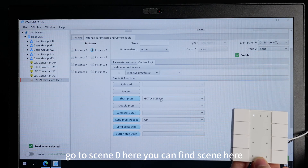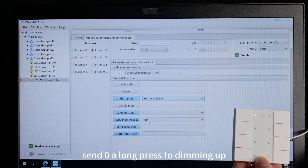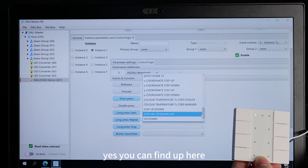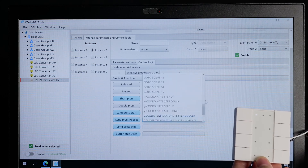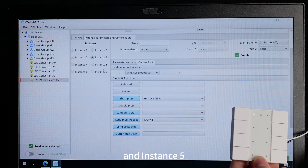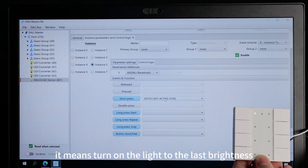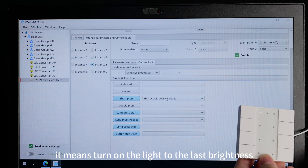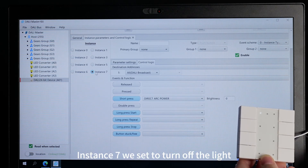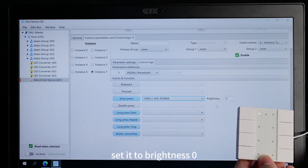Subpress to go to scene 0 — you can find scene here. And long press to dimming up. Dimming up. And instance 3, we set it to go to scene 1, and long press to dimming down. And instance 5 — go to last active level, which means turn on the light to the last brightness. And instance 7 — we set it to turn off the light. You can also set it to brightness 0.